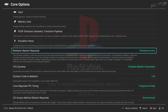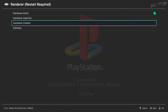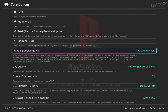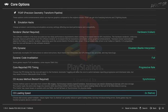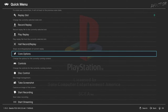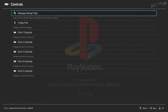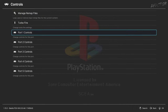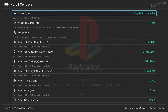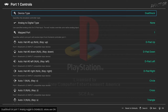Back in Core Options, set Renderer to Hardware Vulkan and CD Access Method to Pre-Cache. Back in Quick Menu, go to Controls. In Port 1 Controls, set Device Type to DualShock, especially if you're using a gamepad.